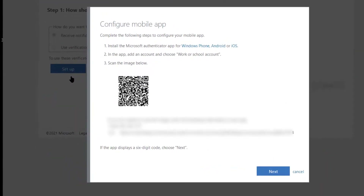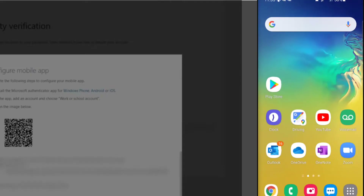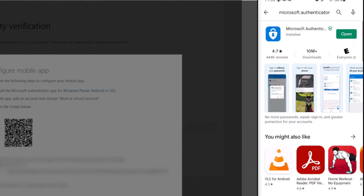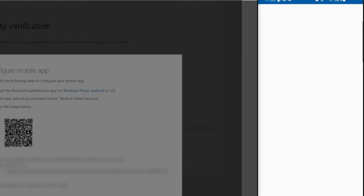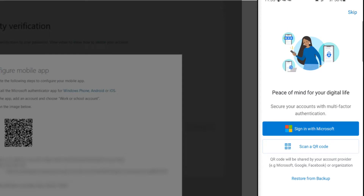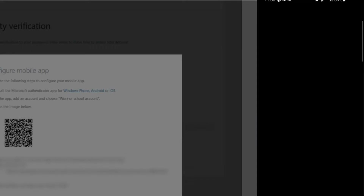Then click Receive Notifications for Verification and then click Setup. A screen with a QR code will be displayed. Leave that screen up and go to your cell phone. Open your cell phone's App Store or Play Store. Search for Microsoft Authenticator and install the Authenticator app. After the app is installed on your phone, open the app. Tap on I Agree. Tap Scan a QR code. Allow the app to access your phone.